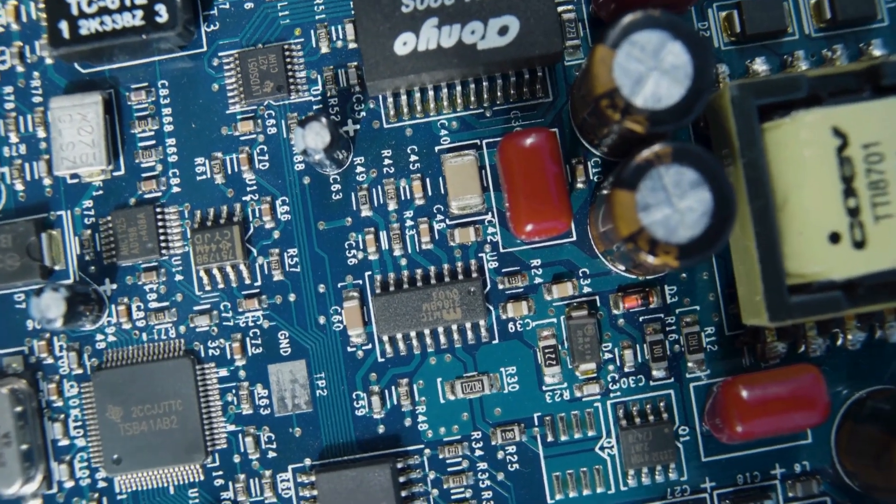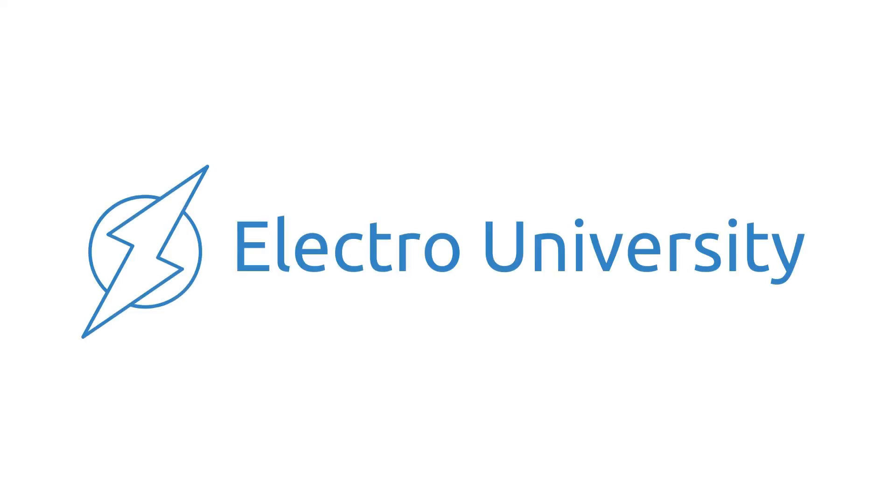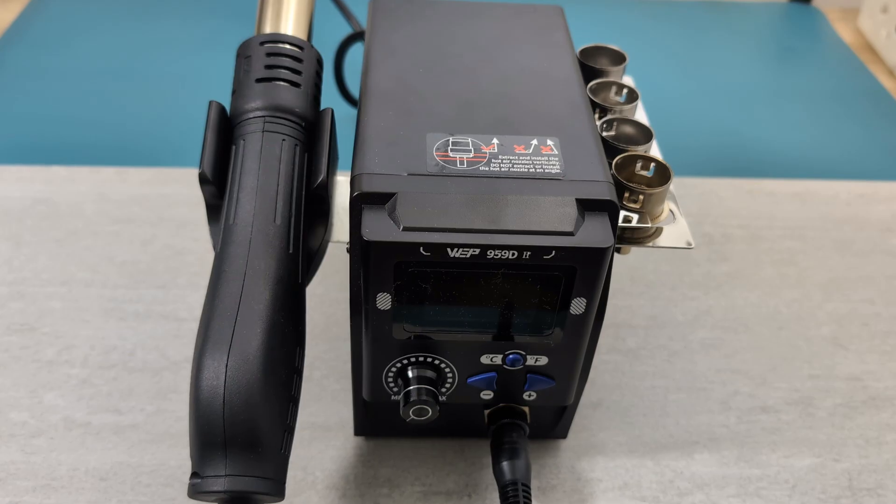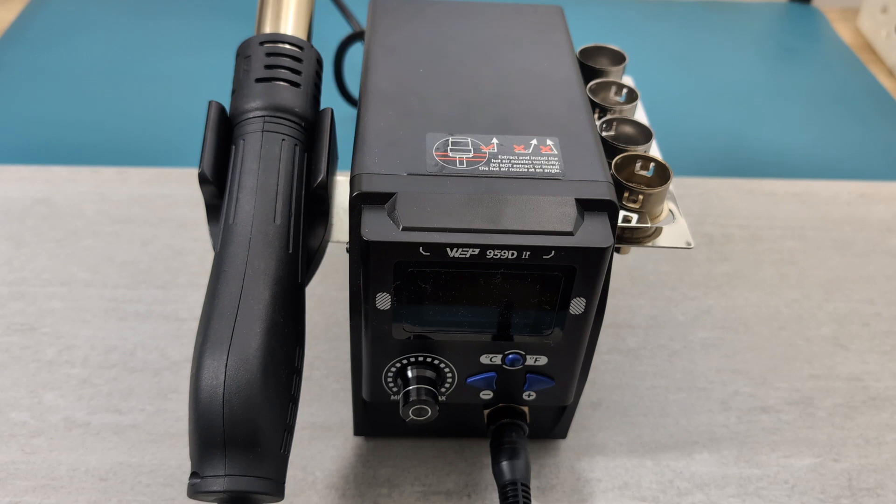What is the easiest way to desolder components? Hey guys, in this video I'm going to show you how to desolder SMD components using a hot air station.